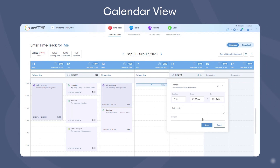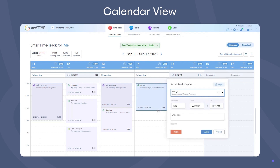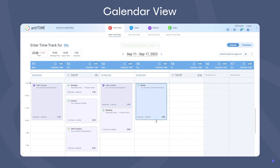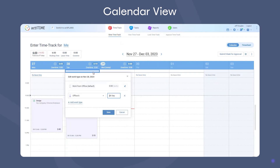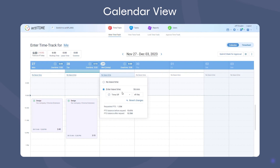It's also possible to change the duration and the time frame of the task using the drag and drop feature. And just like in the timesheet view, you can track your work statuses and leave time here too.